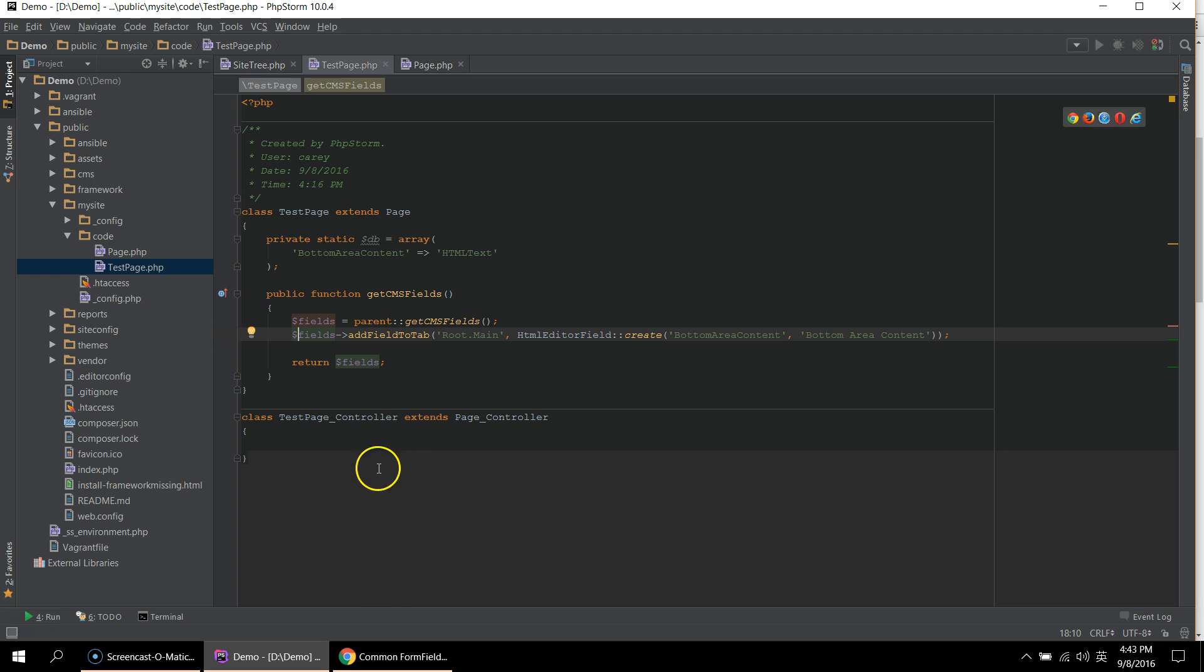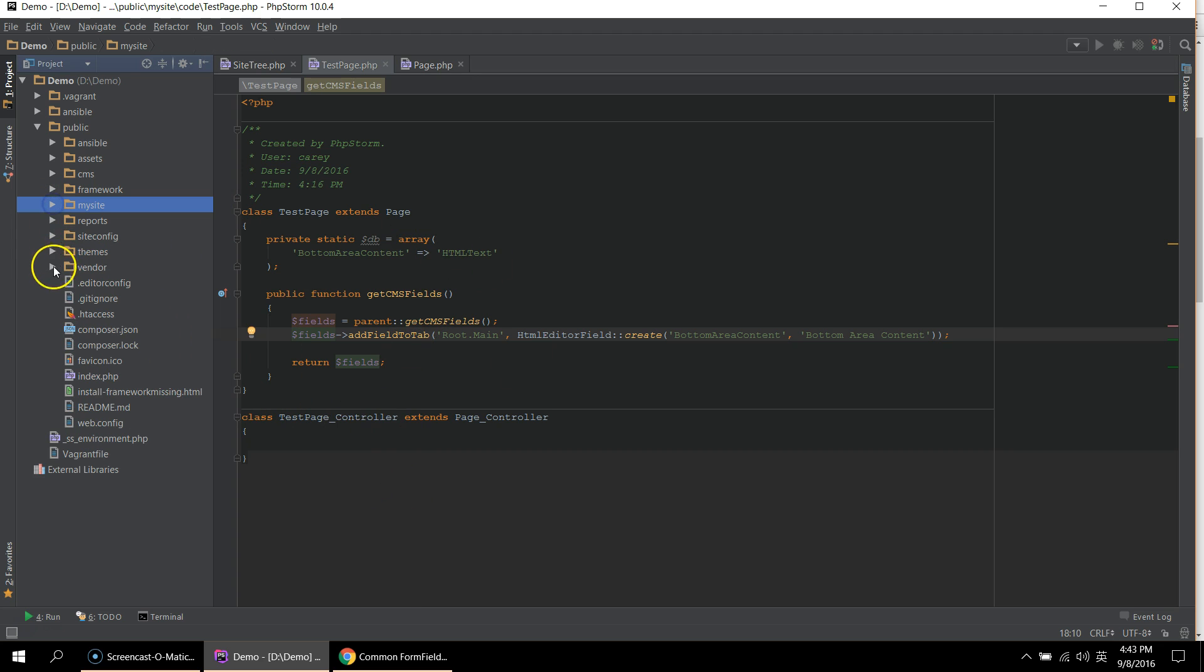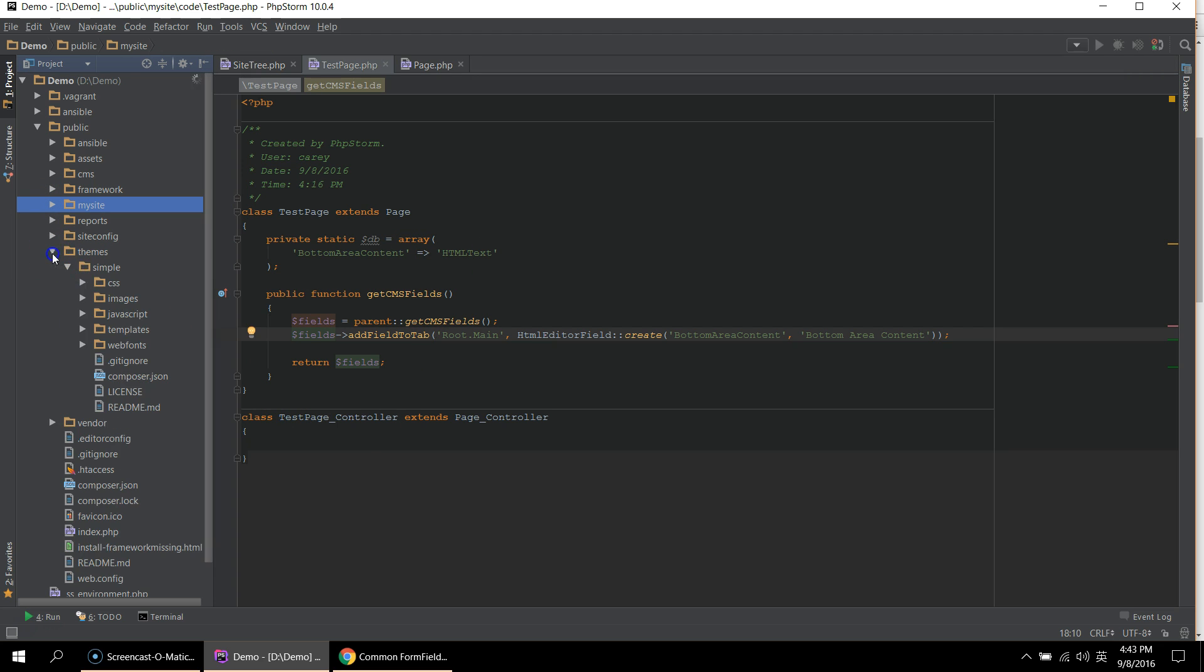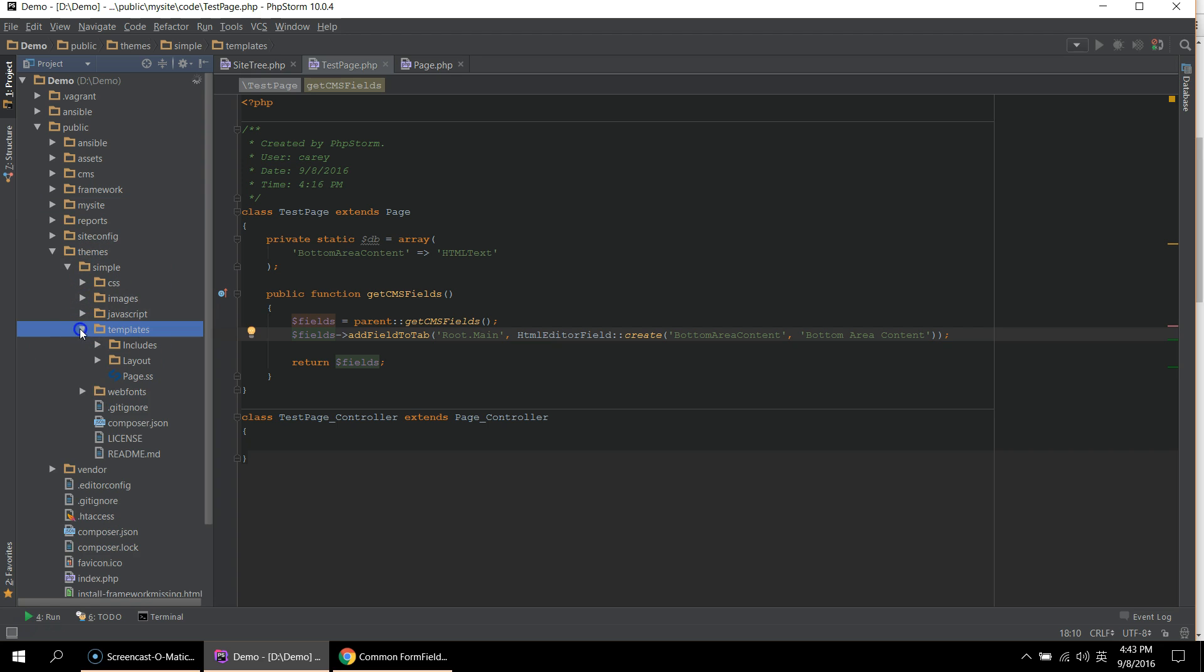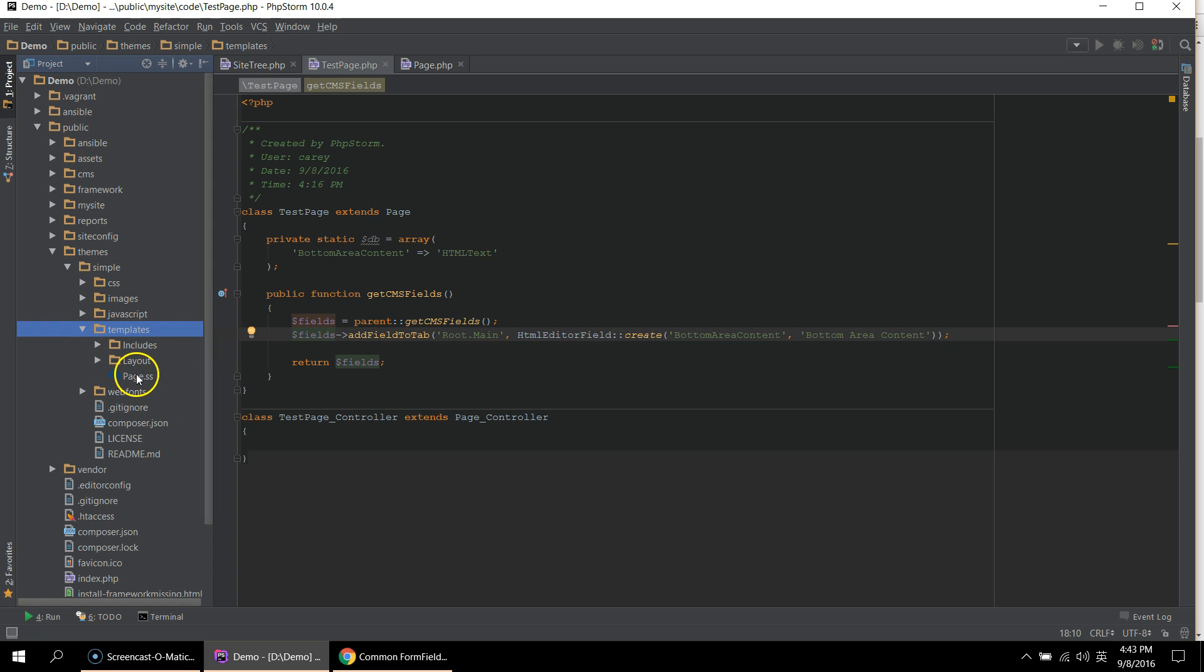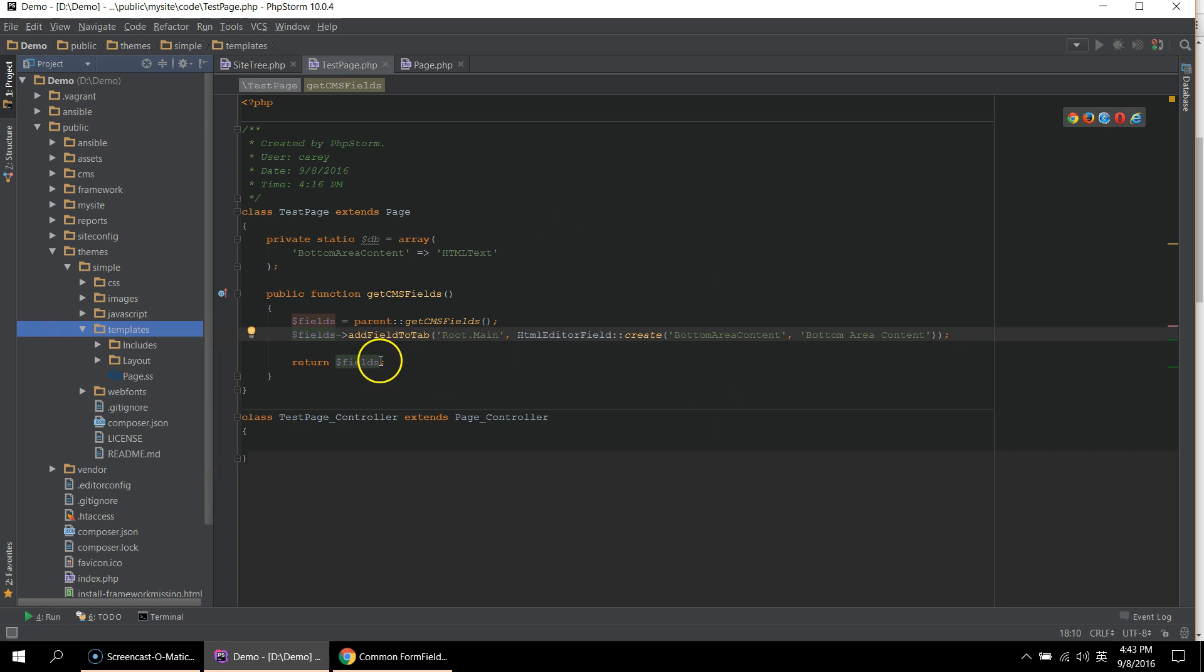So to create the template for this page, we have to navigate to themes. Under the theme that you're using, which we're using the simple one from SilverStripe default install. And under templates, we can create a template called test page. And by giving it the same name as the class name, SilverStripe knows that that template will be used for this page.